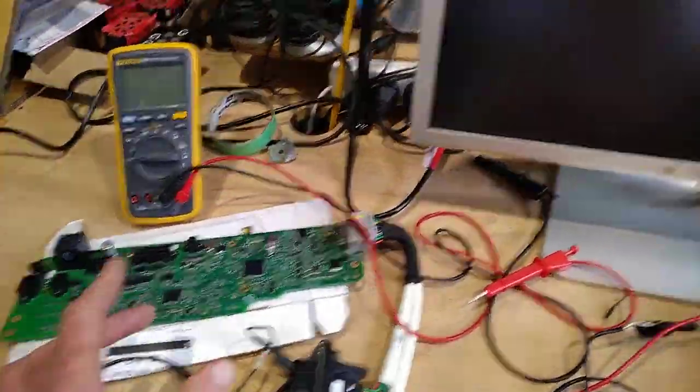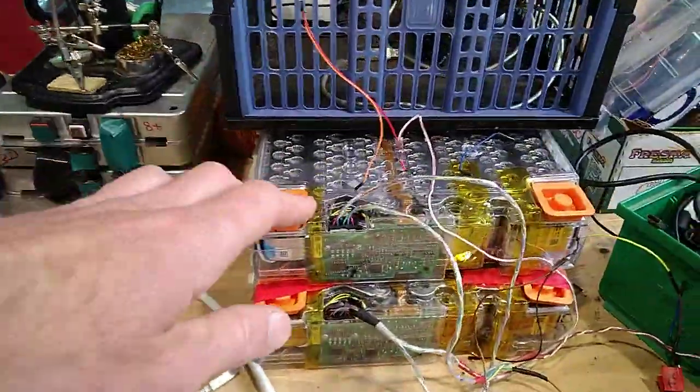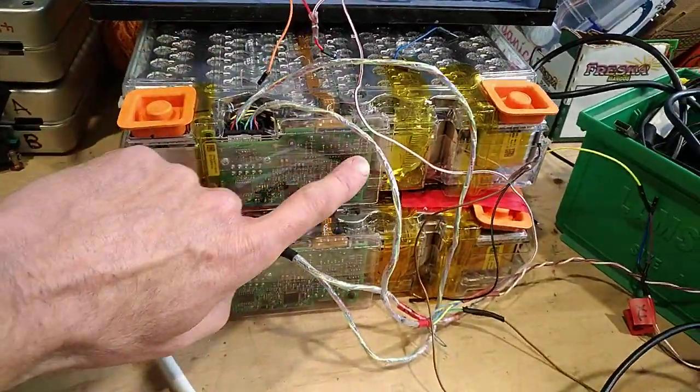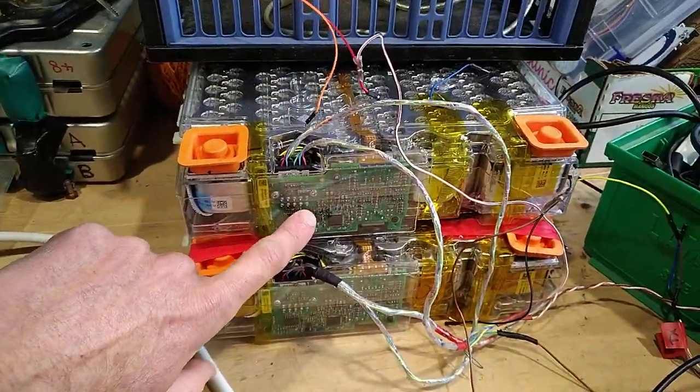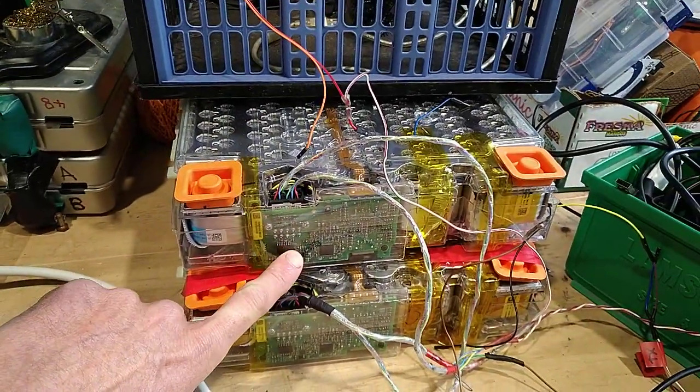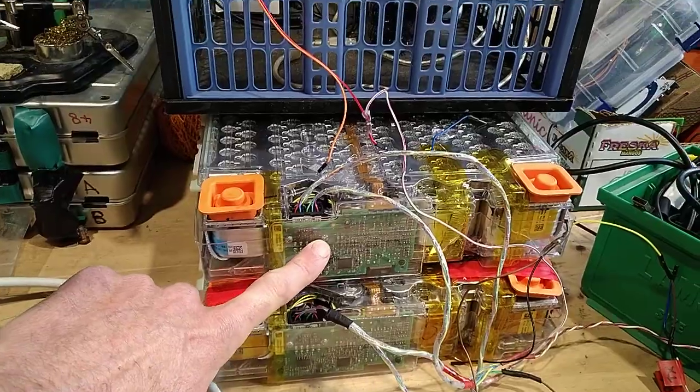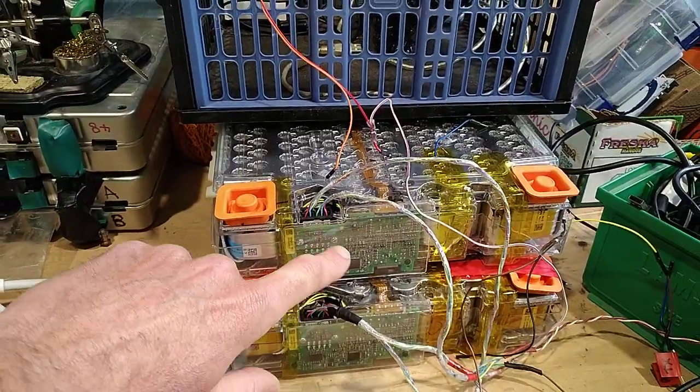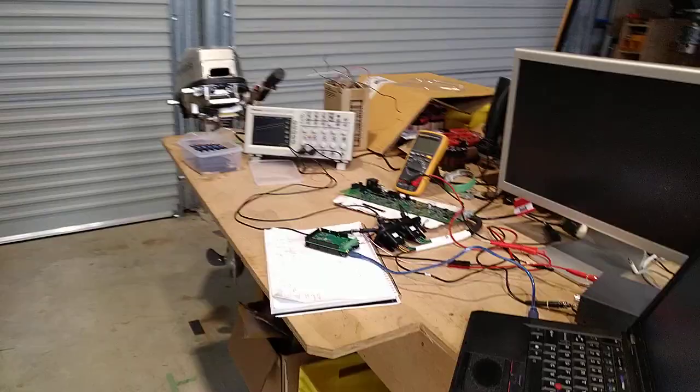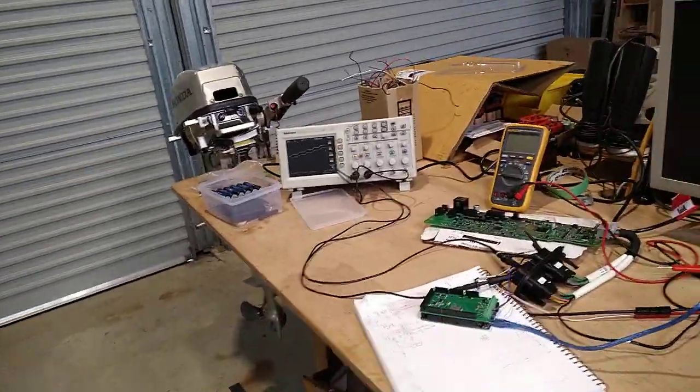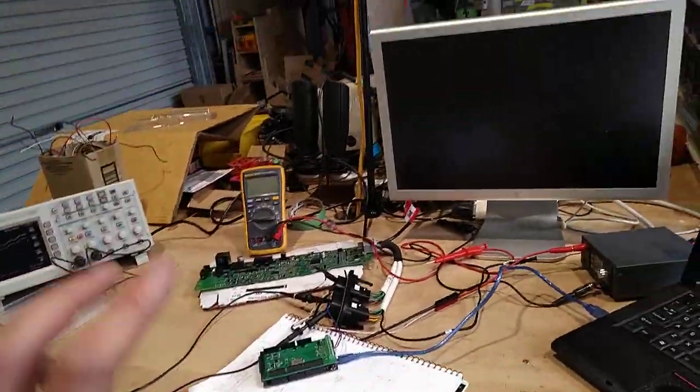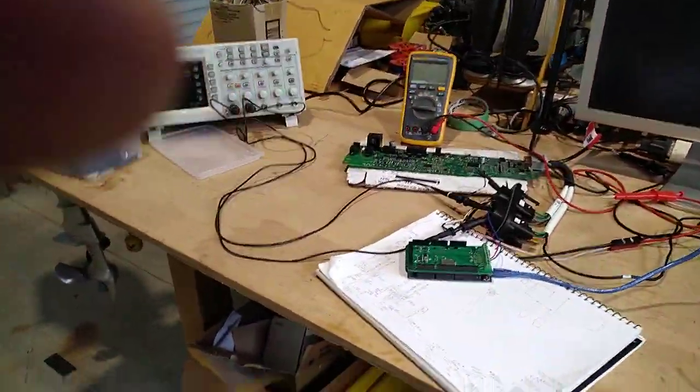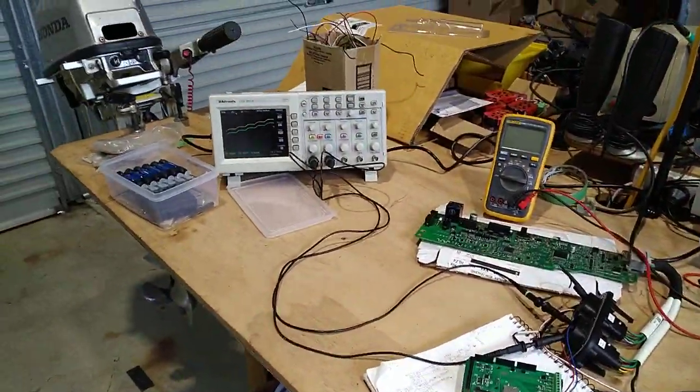It also talks to, within the battery modules, these computers here. Now the earlier video we finally figured out how to work those with the help of a fantastic man named Sam and all of his decent electronics gear.